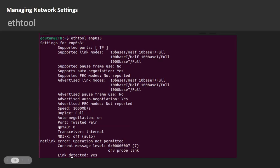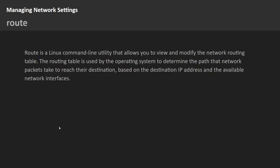The 'route' command is a Linux utility that allows you to view or modify the network routing table. A routing table is used by the operating system to determine the path network packets take to reach their destination. For example, if sender A sends a message to receiver B, the routing table contains information about the path the packet takes.